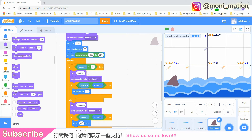Our plan is that our shark can swim in both directions following the position of our mouse pointer. And when we press the space bar, the upper body of our shark will appear above water.